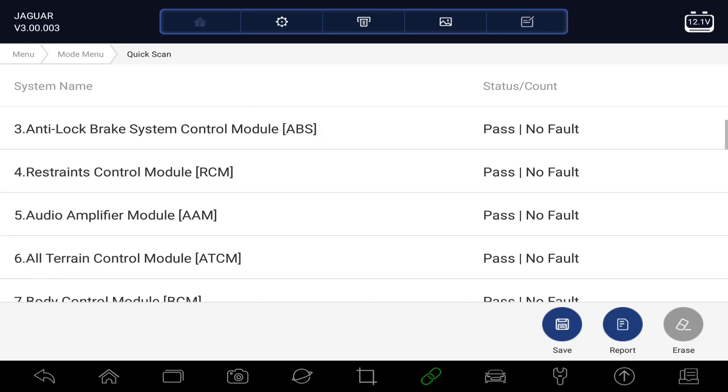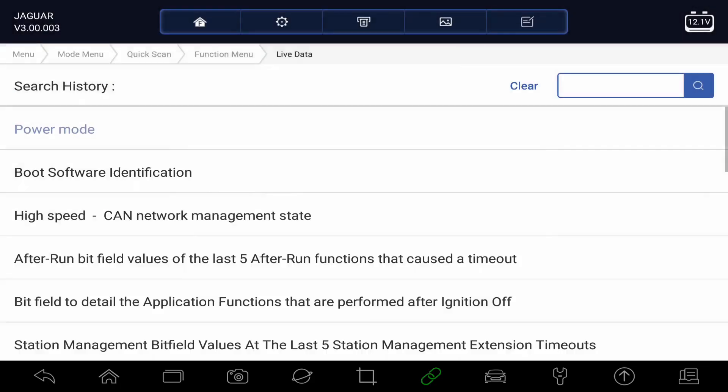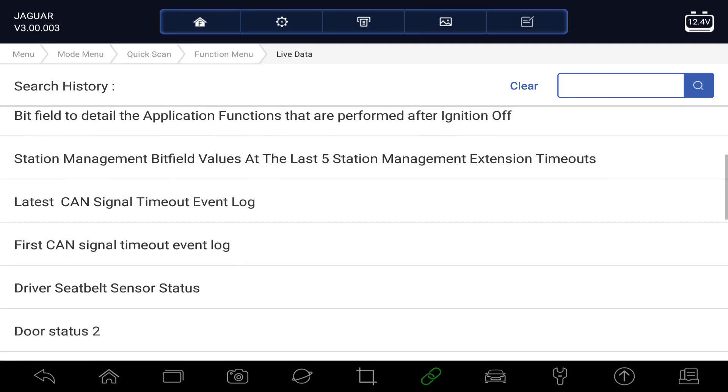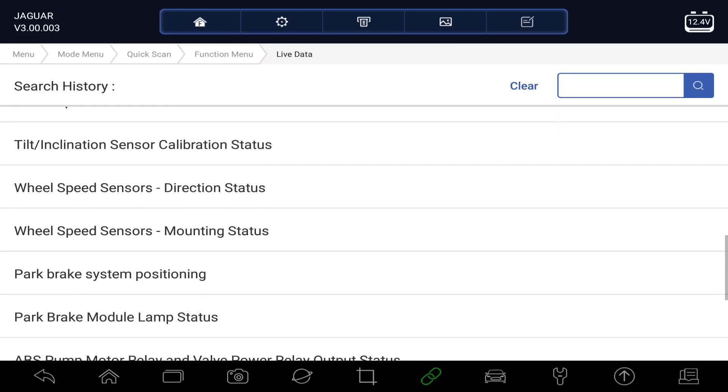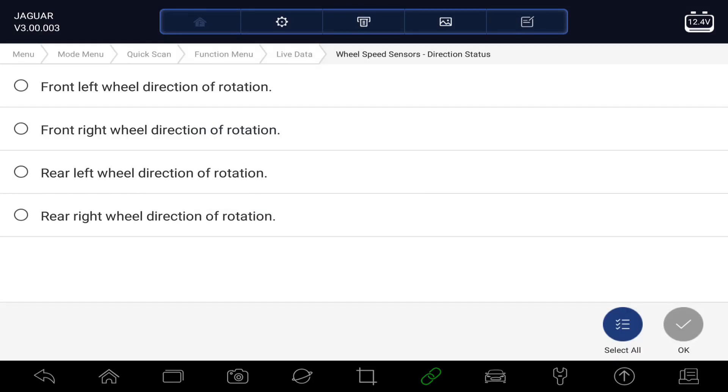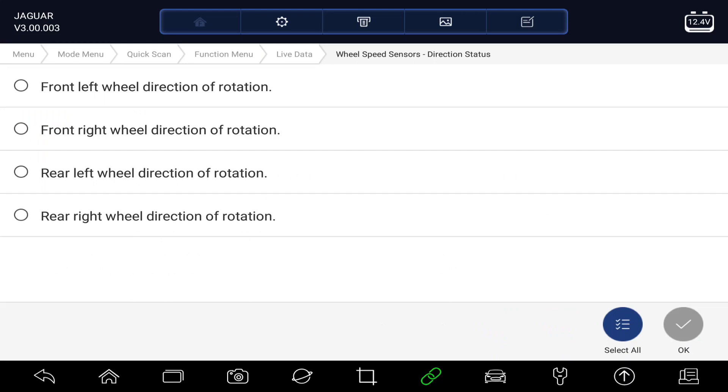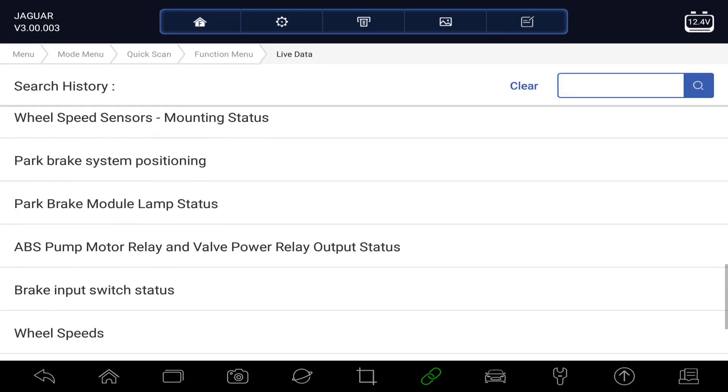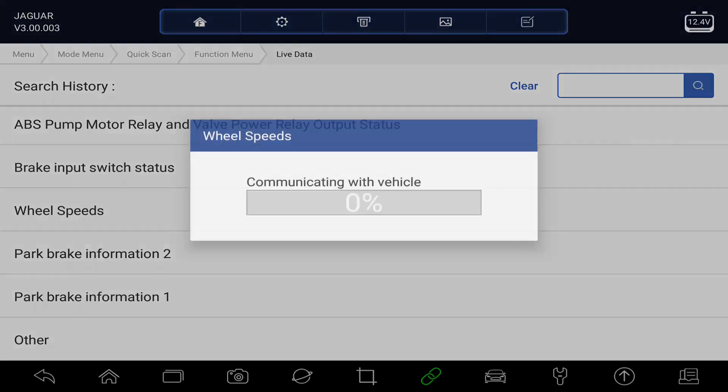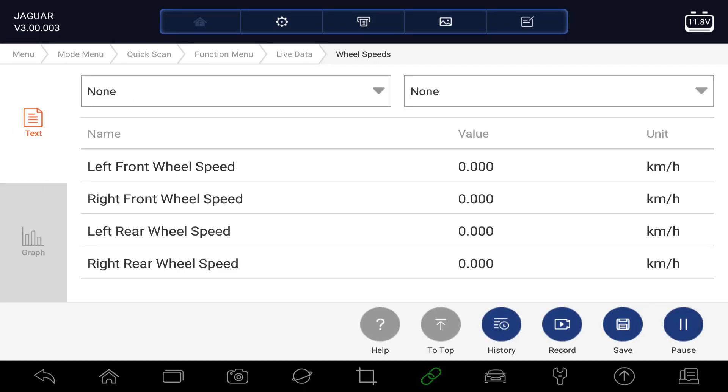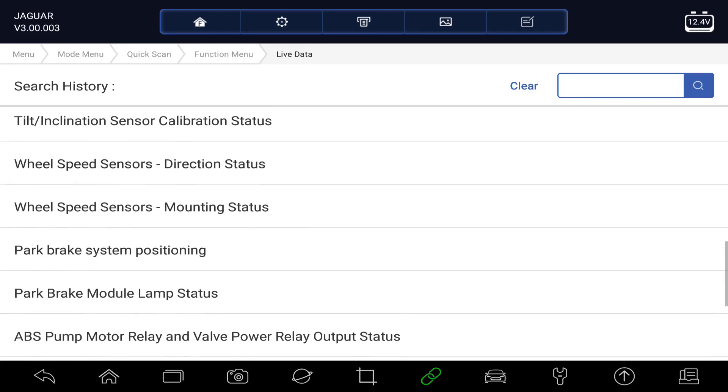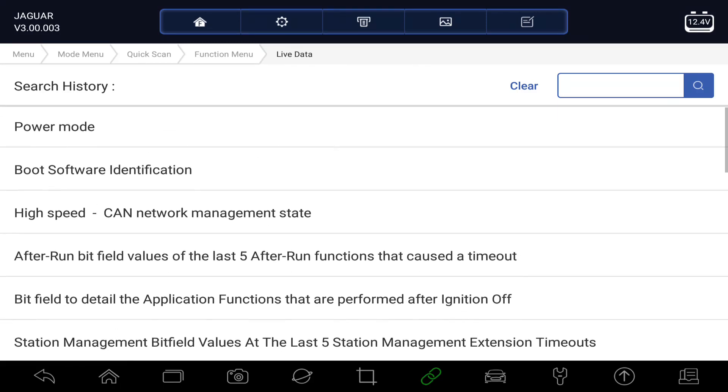Let's have a look at the ABS system and just see what live data we've got in here. So scroll down. Various different live data functions that we can look at. Speed, sensor, direction, status. Select all. Well, I suppose the car's not moving and the wheels aren't turning. Got mixed live data on there. Which other ones we've got? Wheel speeds. Let's try that one. Select all. They're all zero, which is good. So we could take the car for a little short run and just see if those change.